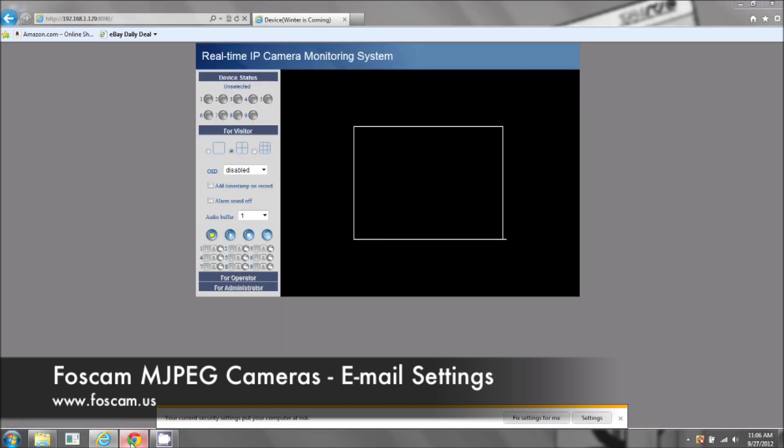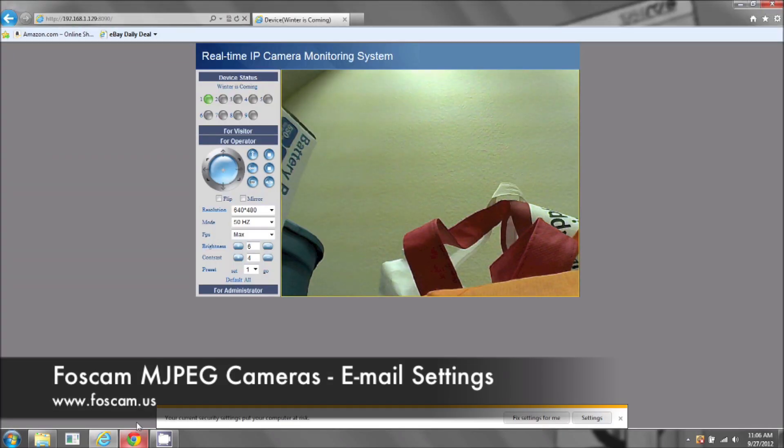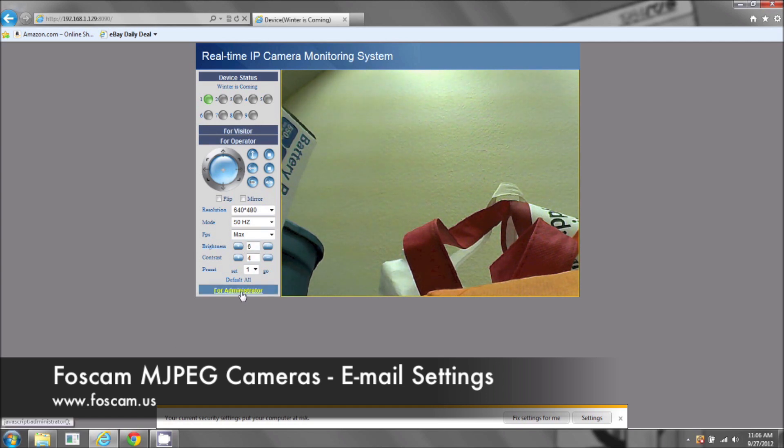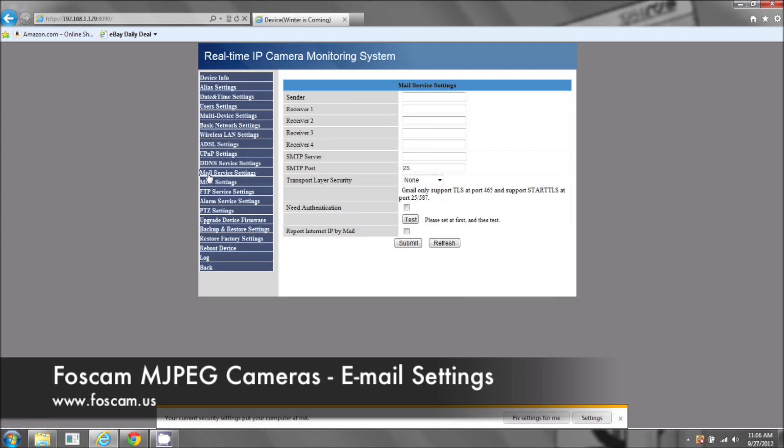I have the email address that I'm going to be using. I'm already logged in. First, what we're going to do is once we're logged in, we're going to go to administrator. Once you're at administrator, you can click on mail service settings.